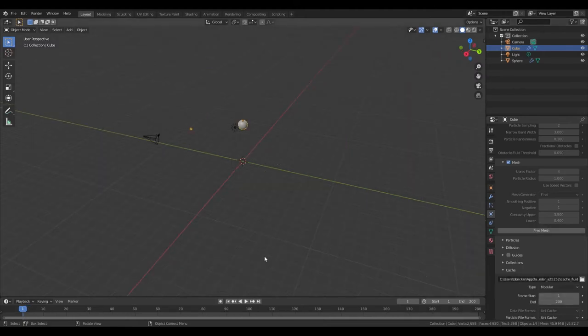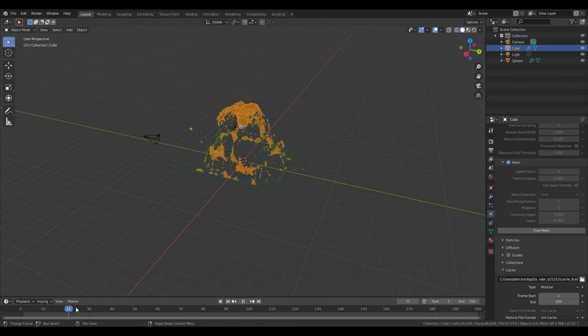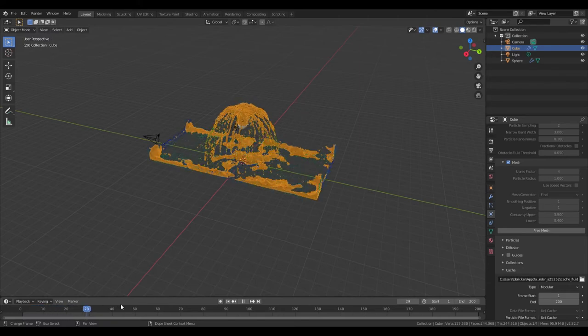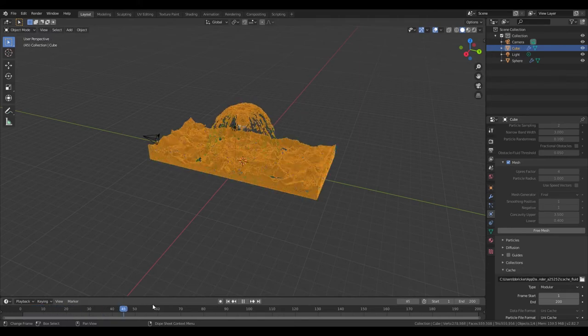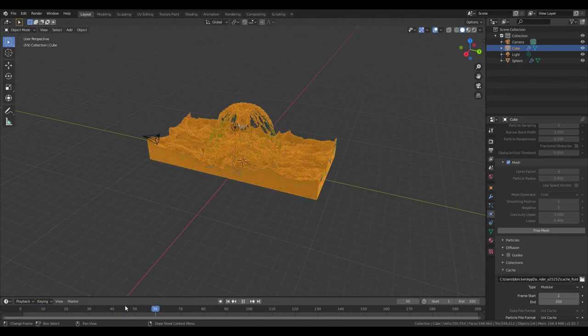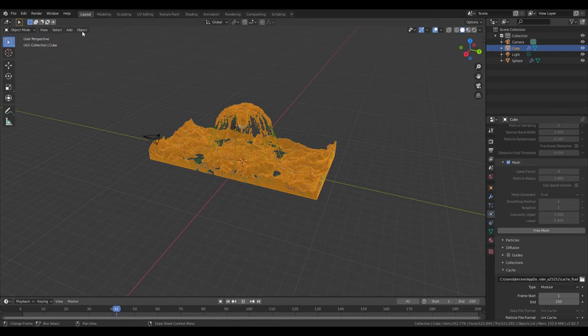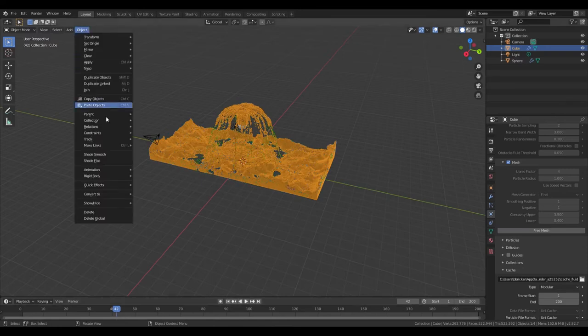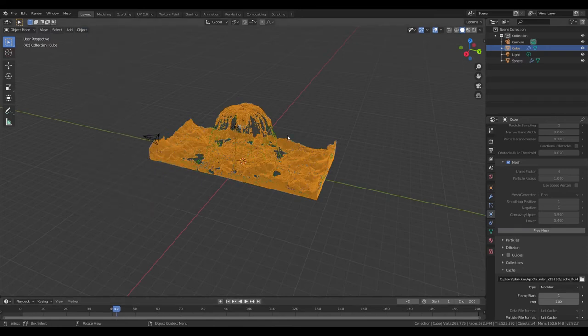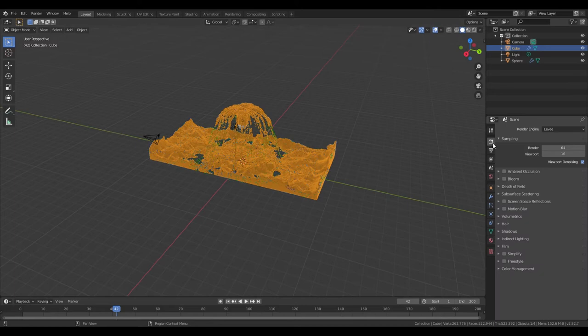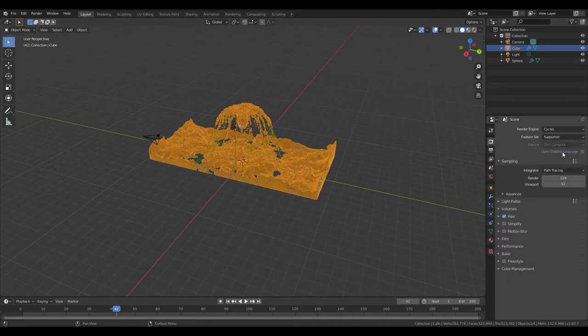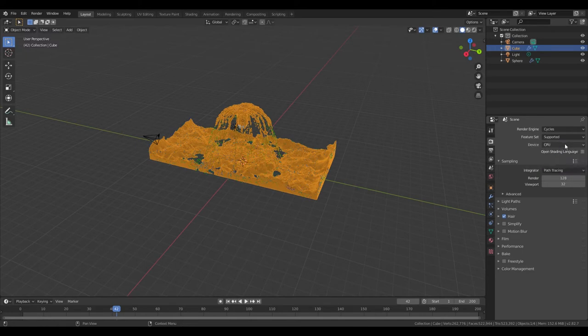Okay, well now that that has baked, let's scroll through our animation. Looks good. Now Object and then Shade Smooth. And now in the Render Settings, change Render Engine to Cycles. If you don't have a GPU leave it on CPU, but if you do put it on GPU.